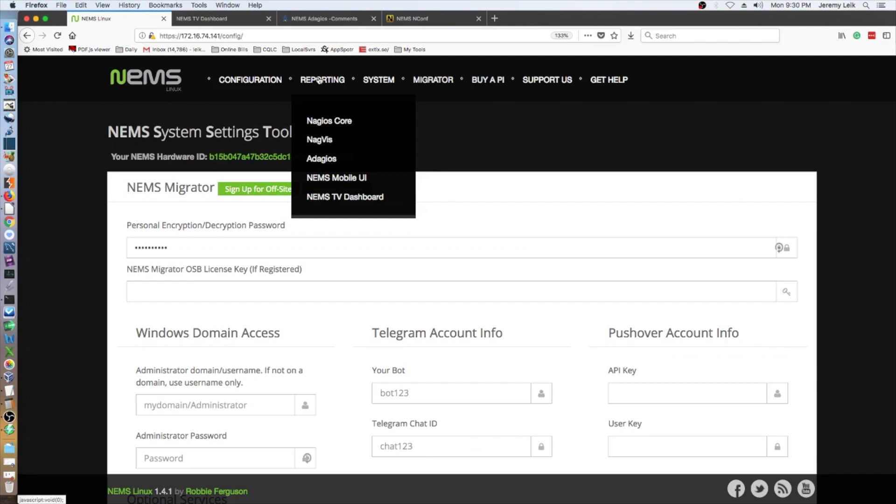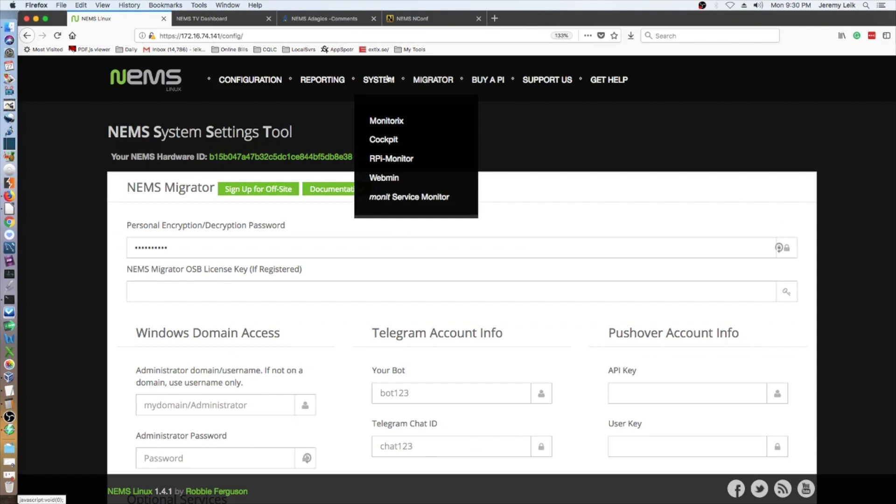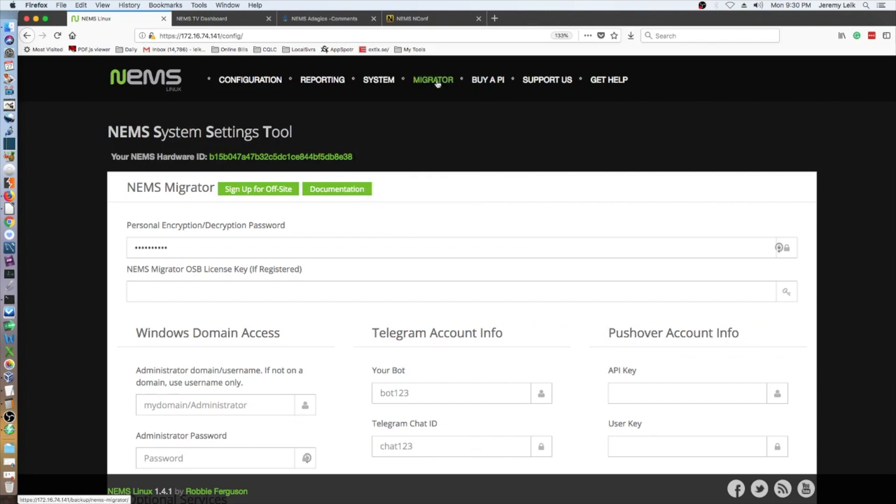Alright, and that is going to do it for our first run through NEMS Linux. I will be doing a follow up. I will have configured some more of the things in here, added some more hosts, and have let it run for a few days and give you some more thoughts. And who knows, maybe we'll provide Robbie Ferguson with some feedback.